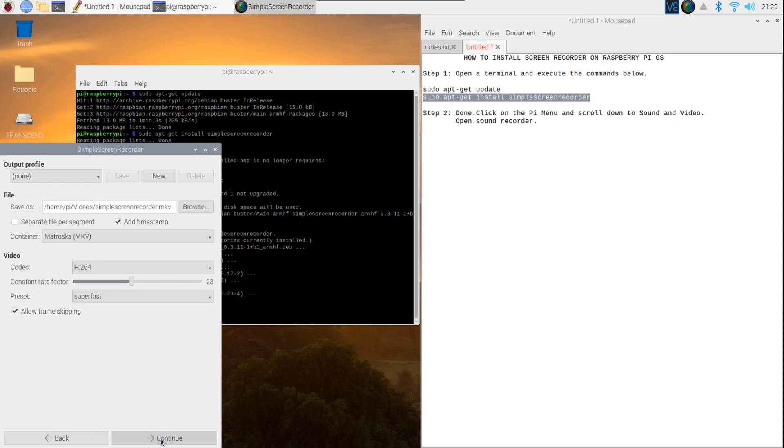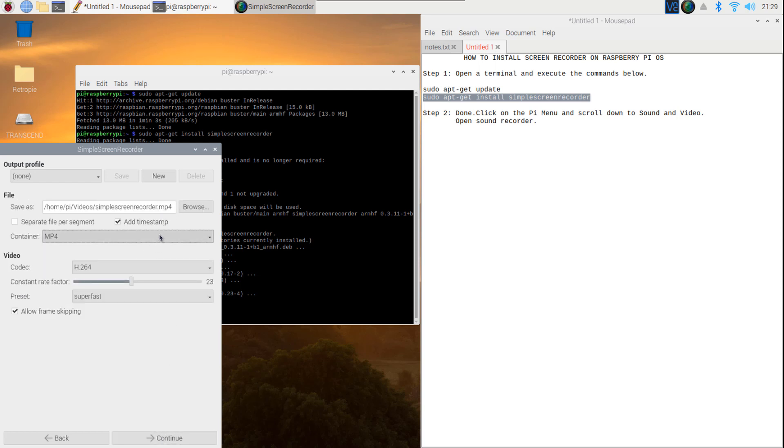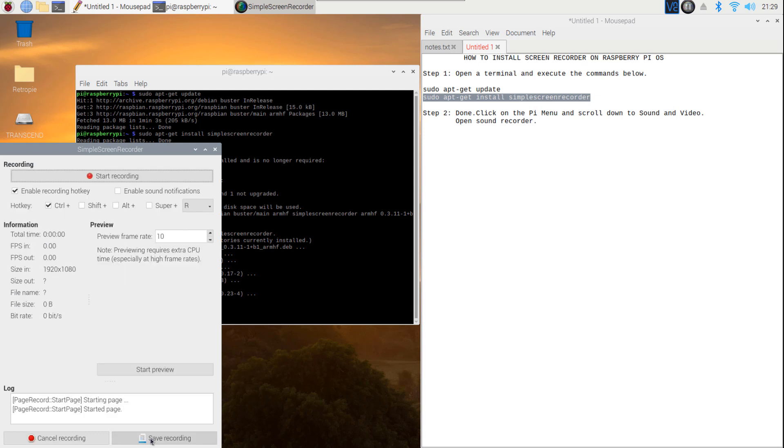You can edit the file name and the path where you want to save the recording. Select the preferred format for your video. Click Continue.